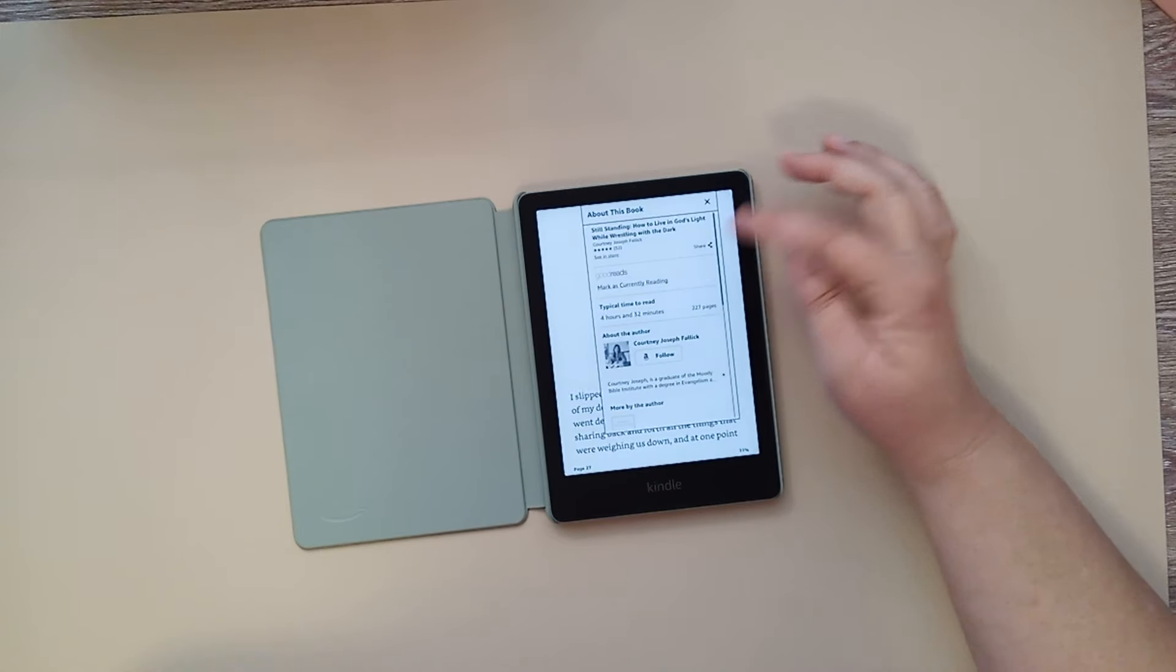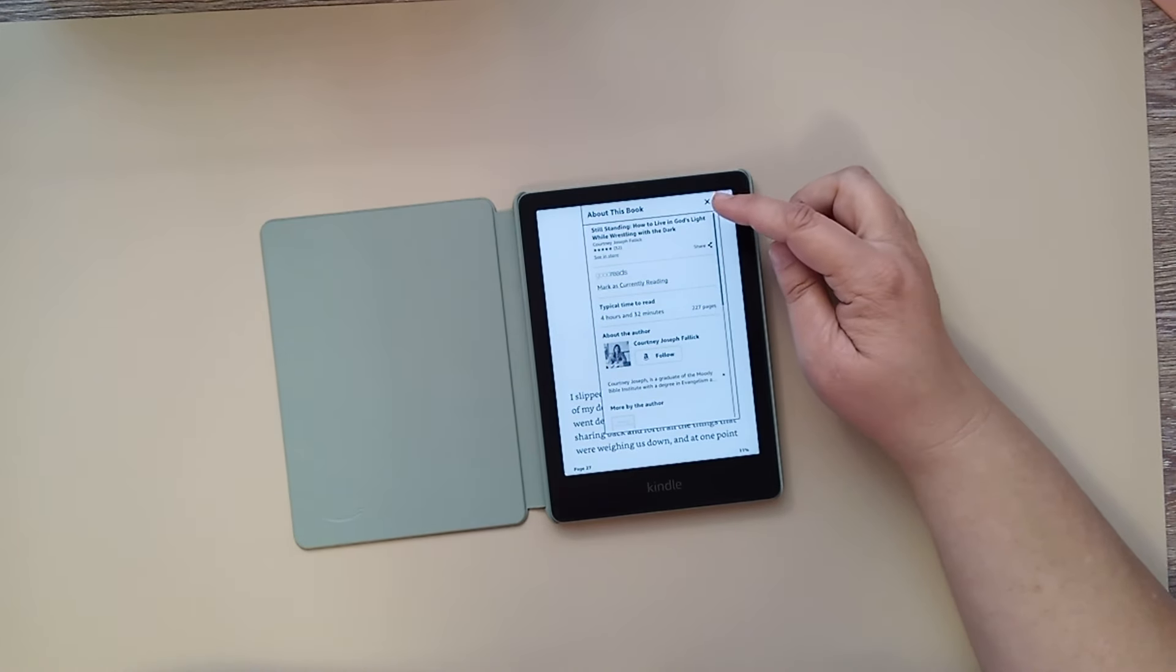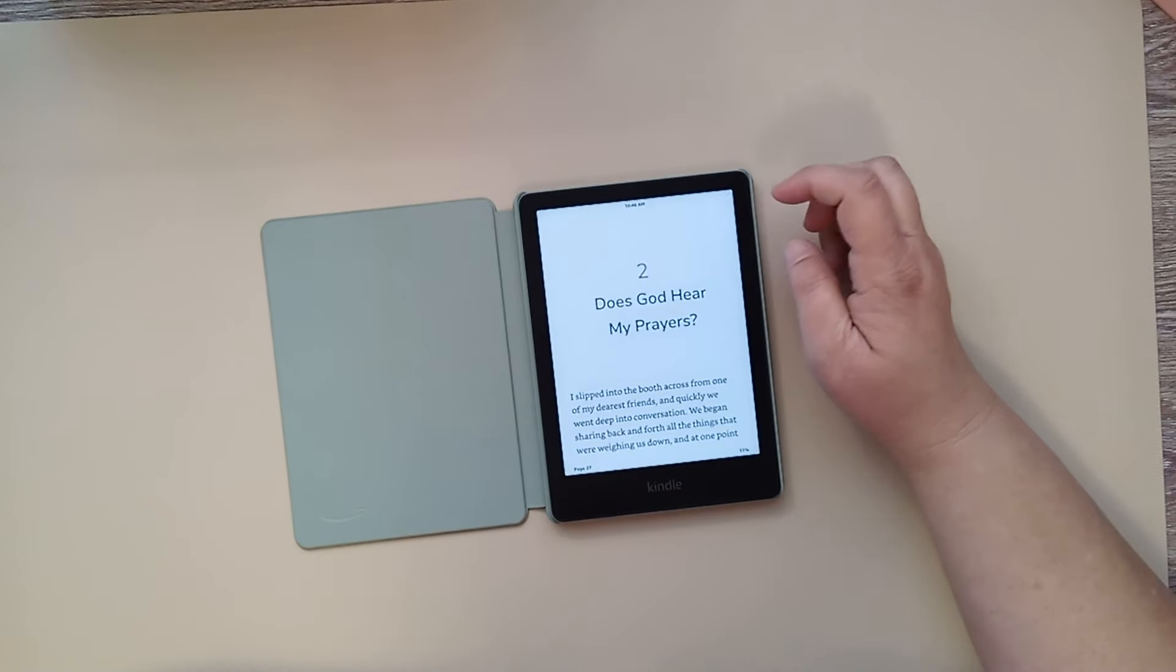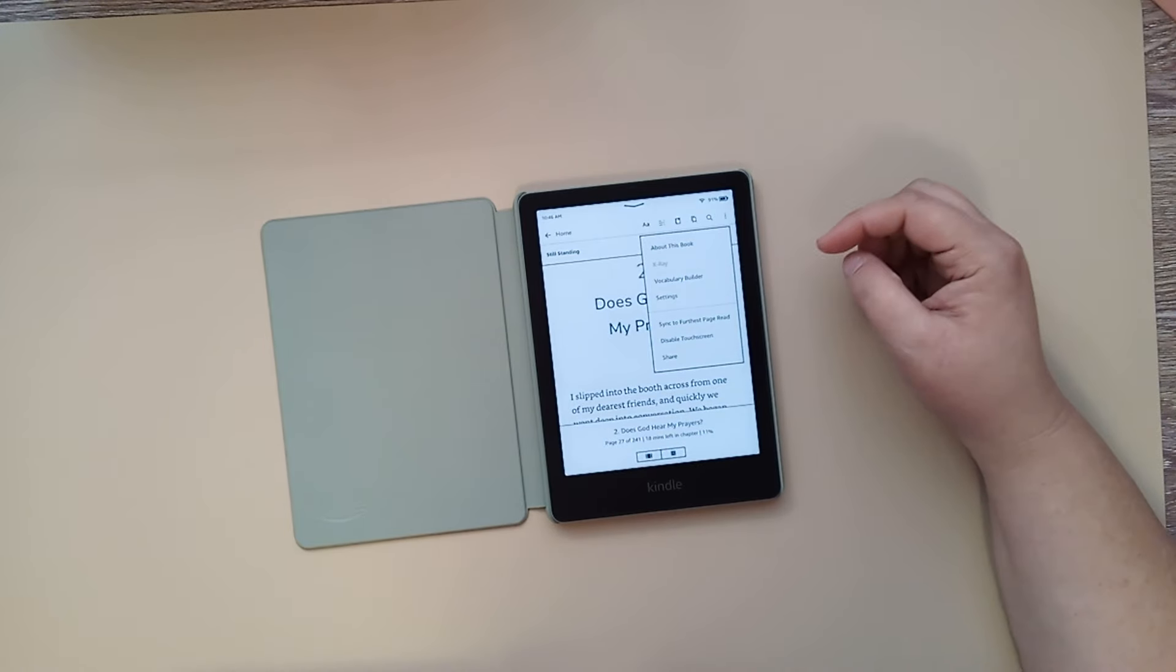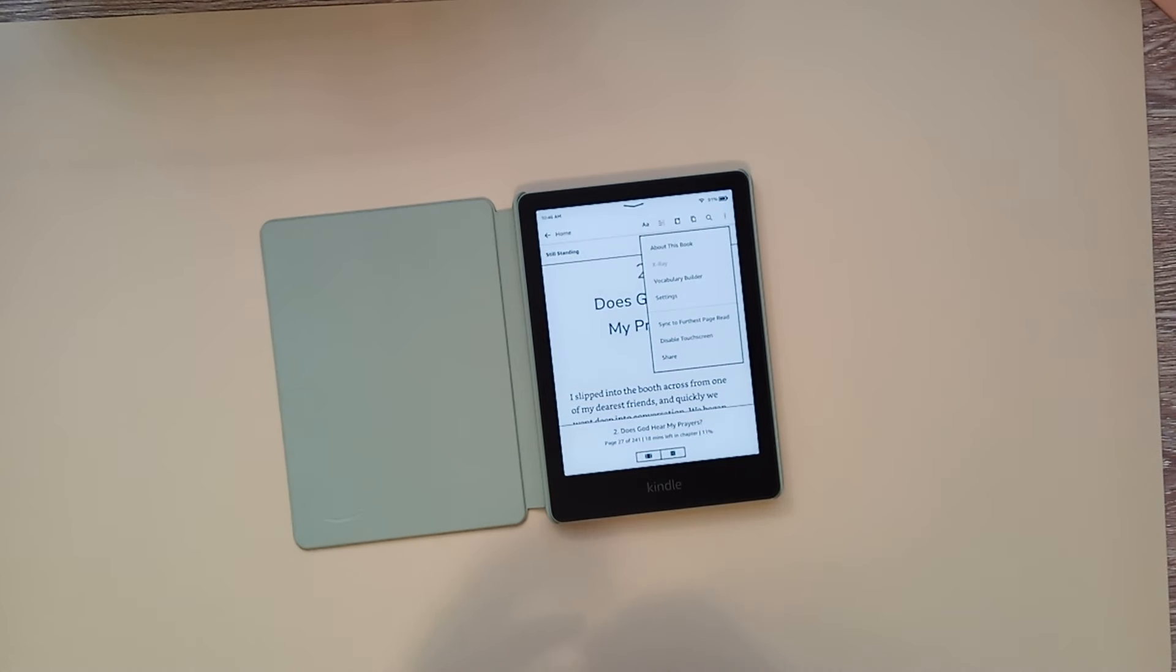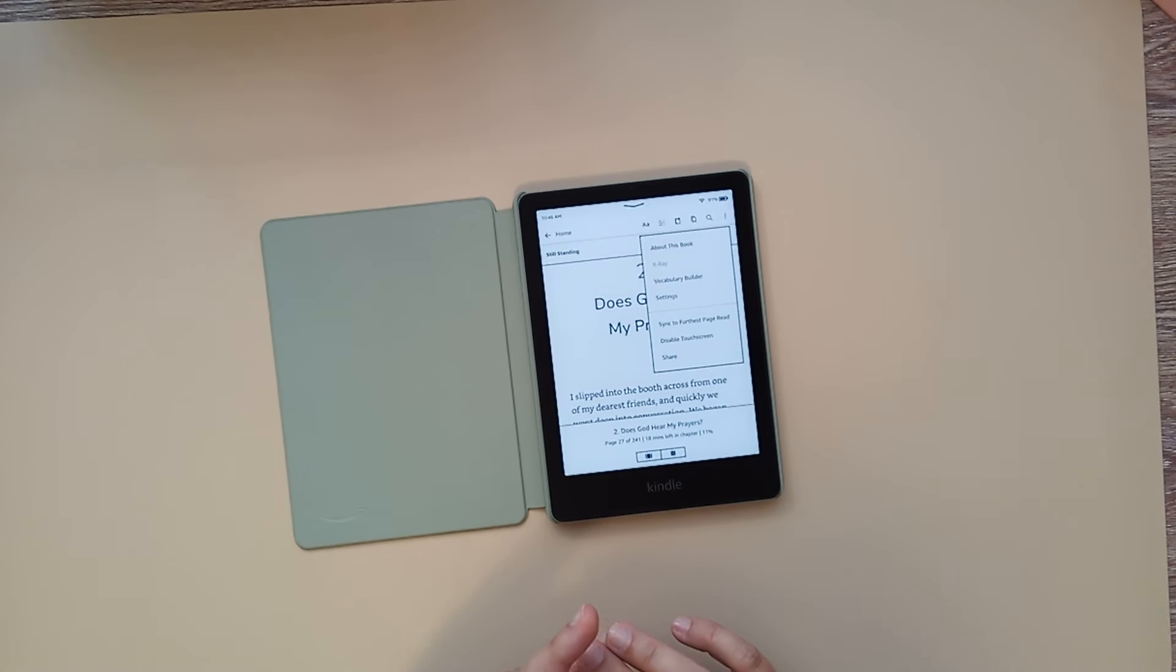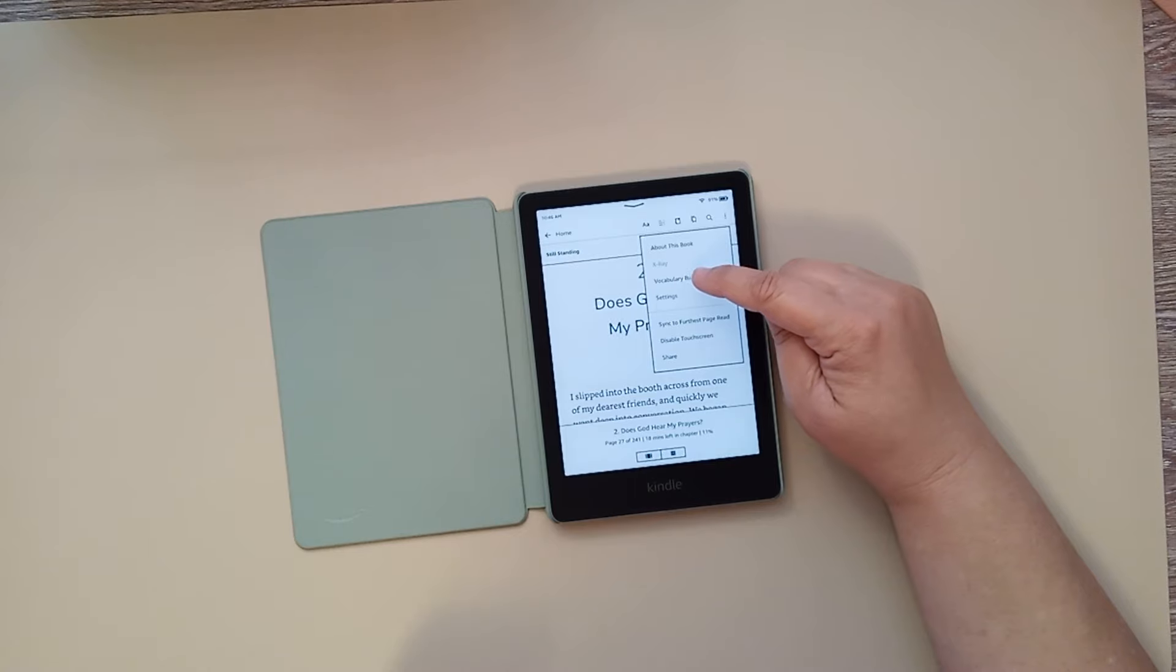Also, another thing with that, with those three dots, this x-ray button, now, it's not available on this book, but it is available on some books. You can touch that, and it'll give you information. This is especially good with, like, if you read a lot of fiction books. It'll give you, like, details about the characters in the book, special themes and ideas in the book, and things like that. But it's not available on this specific book.